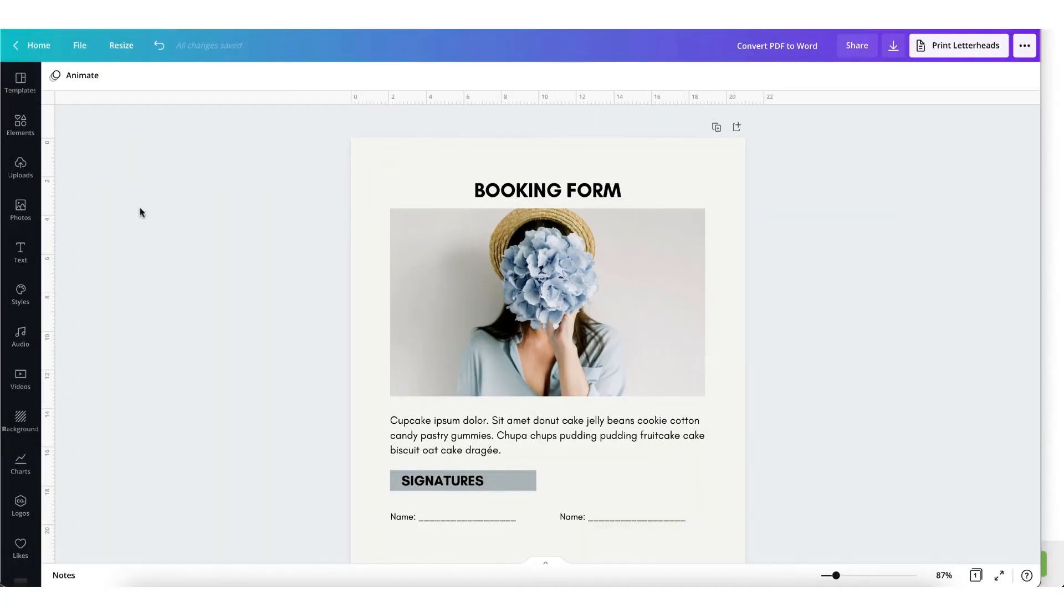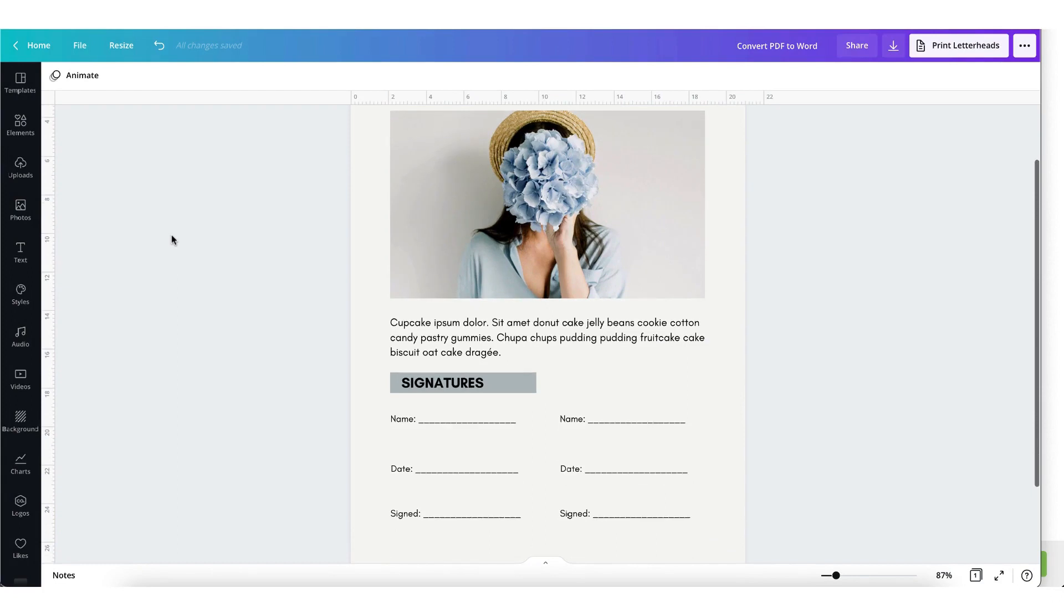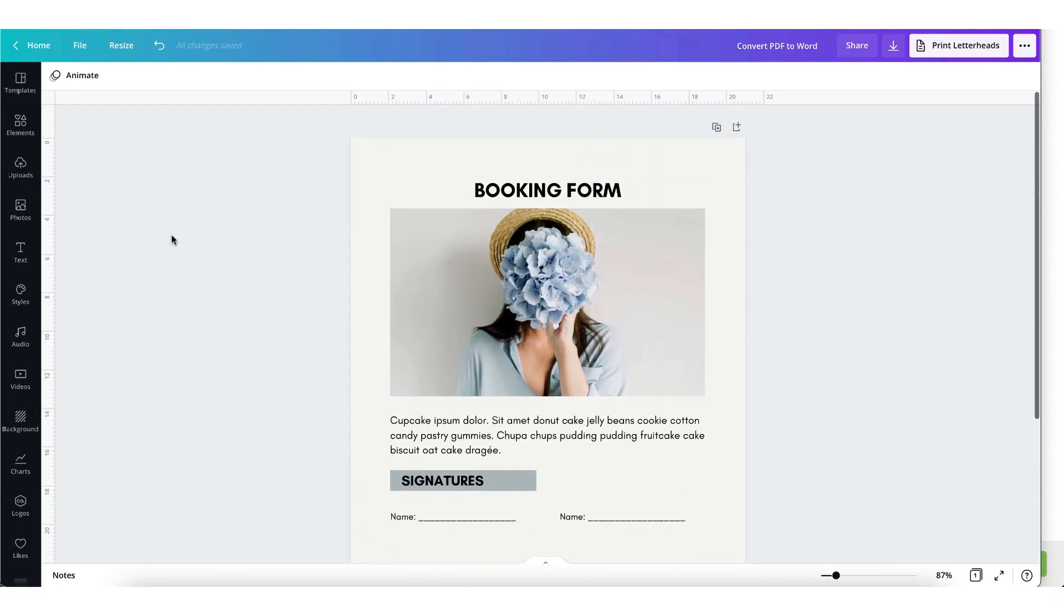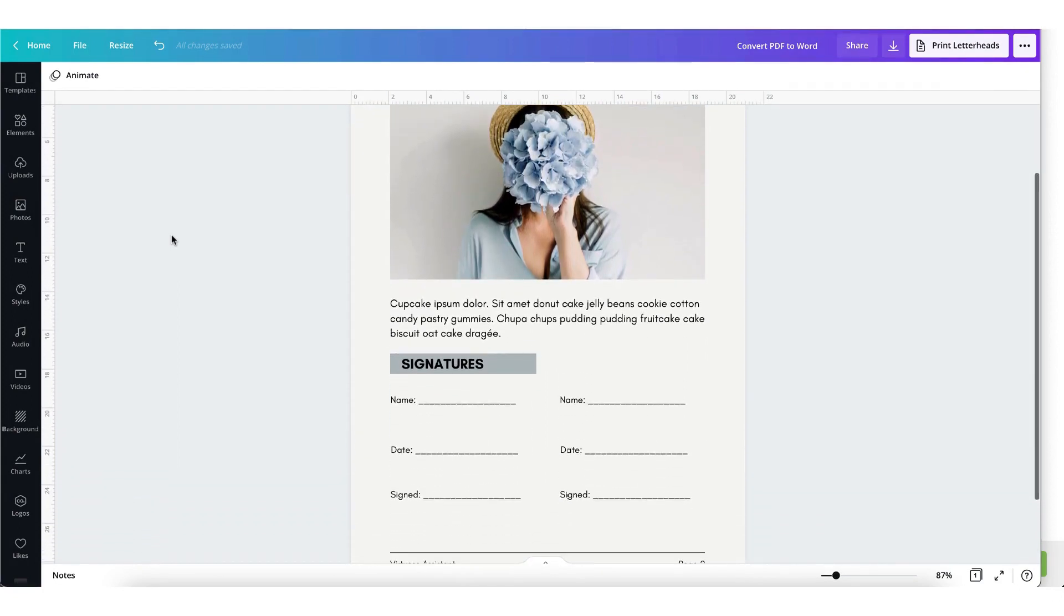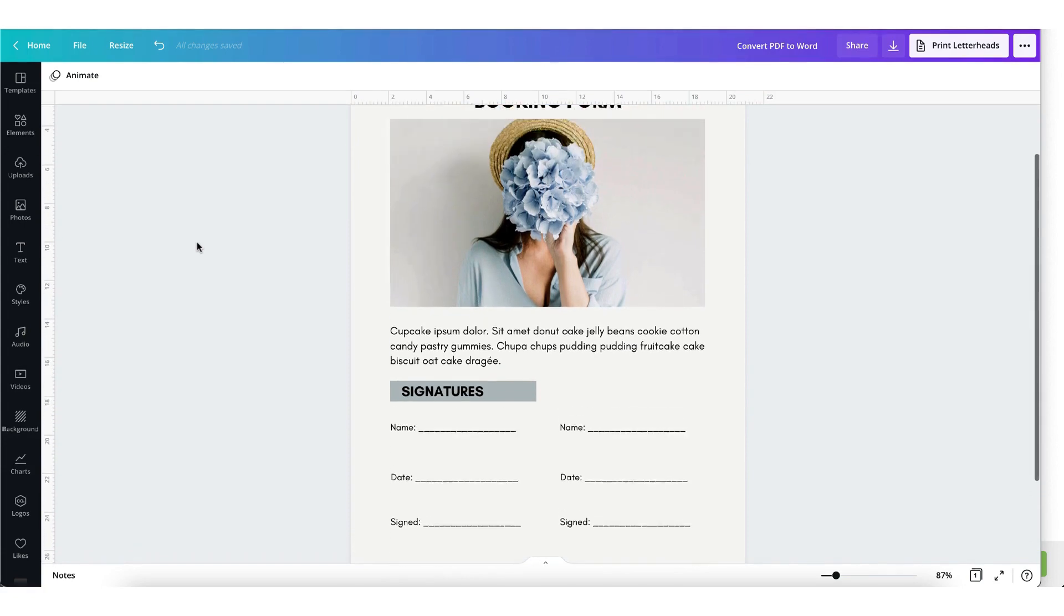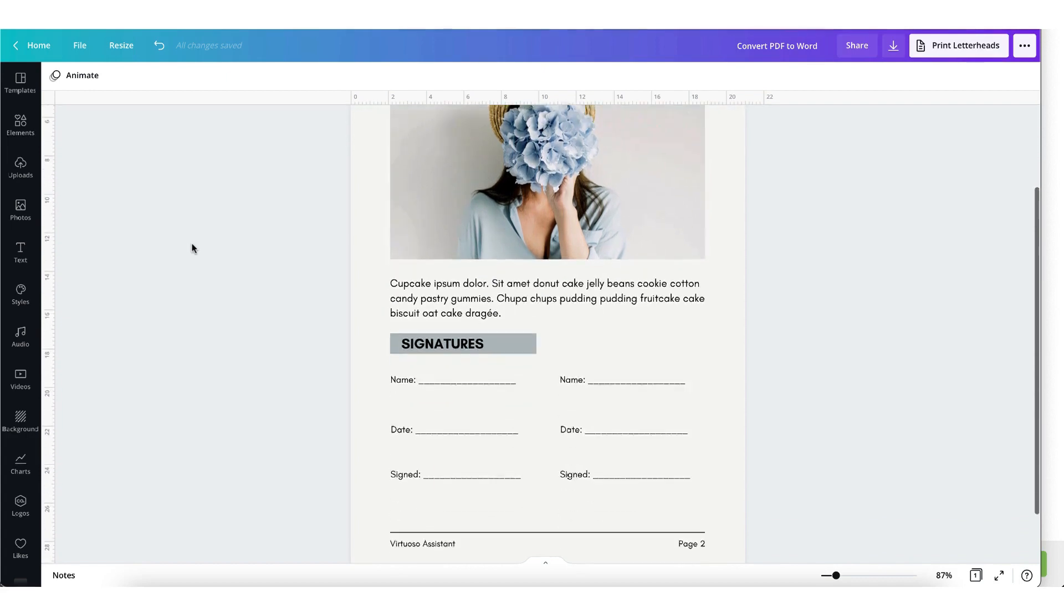Okay, so I've quickly created a document in Canva. It's just a single page from a booking form mock-up that I know many freelancers and small business owners like me regularly send out to clients as part of their onboarding process, but it could be any document such as a report or a review.